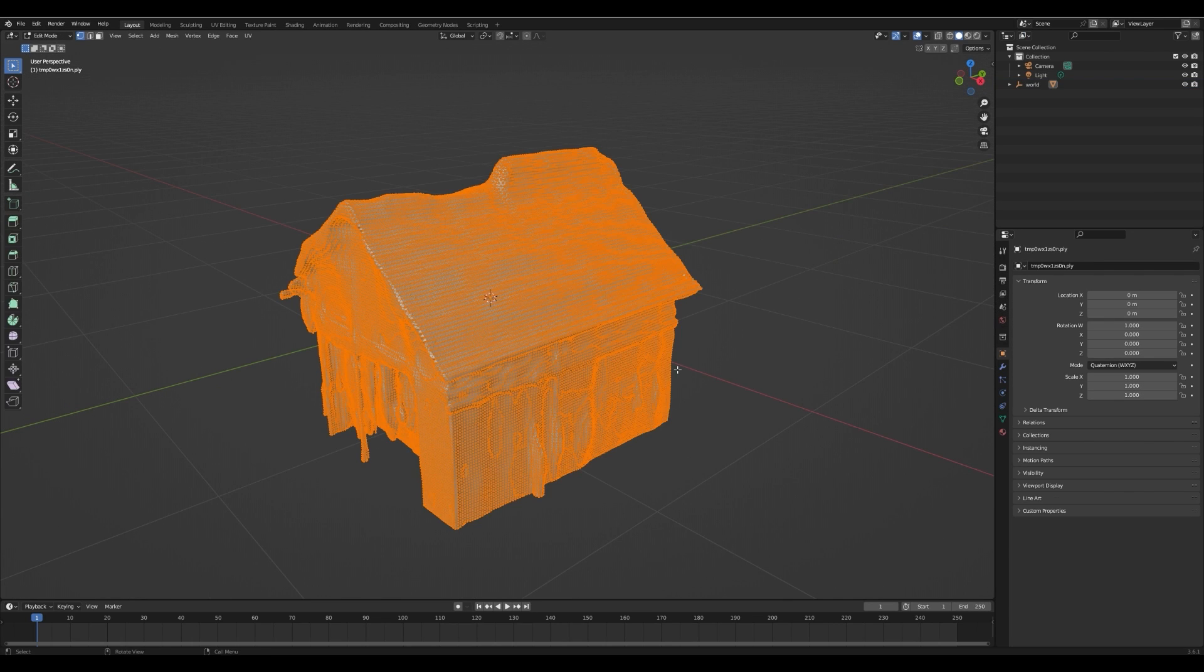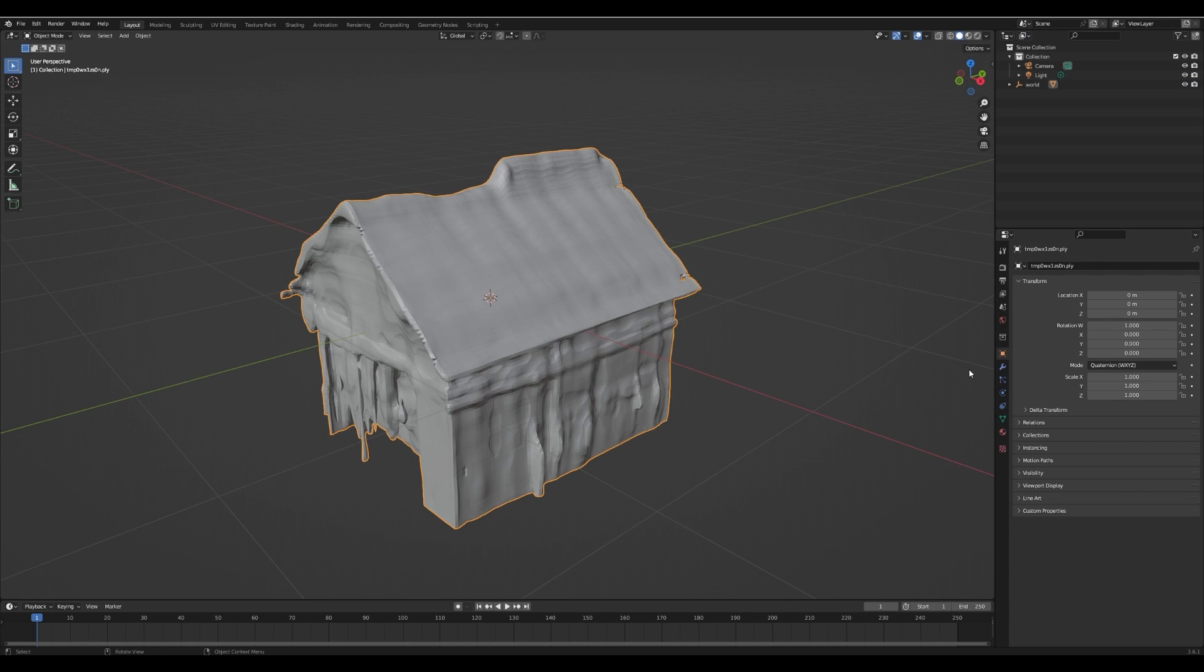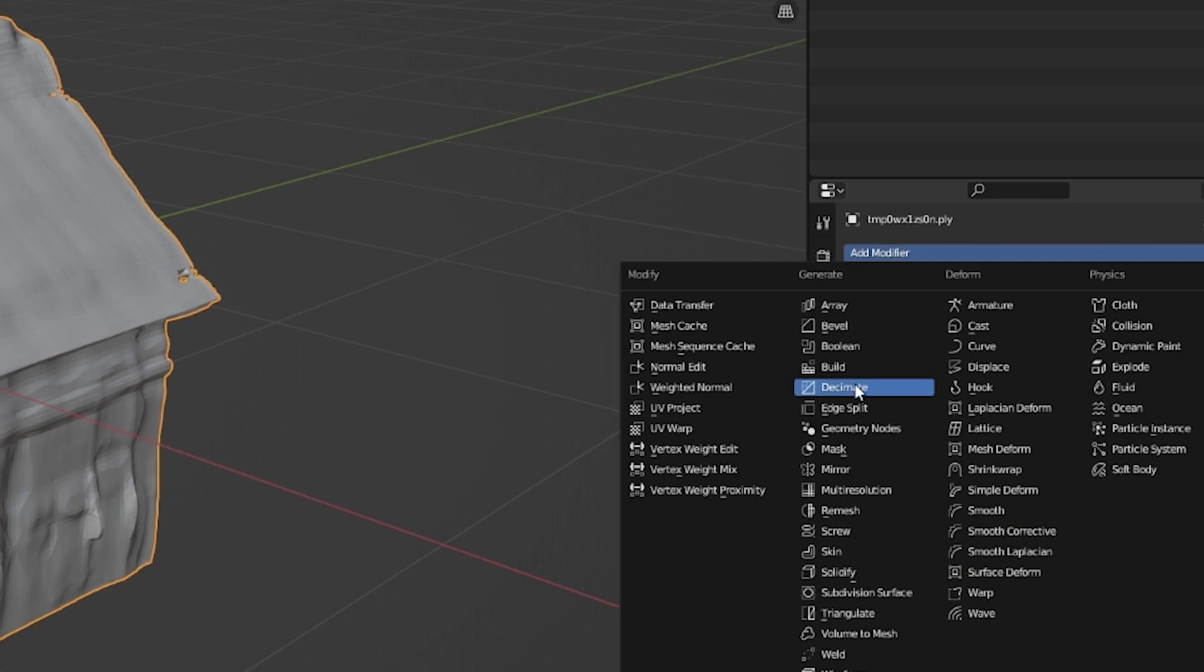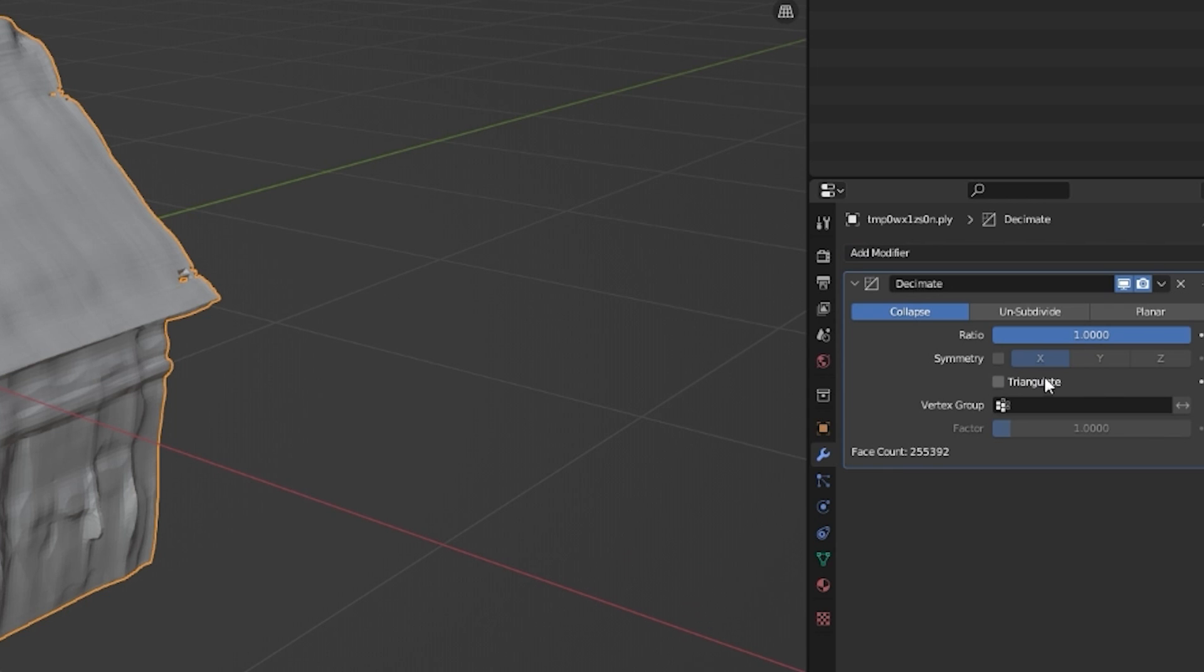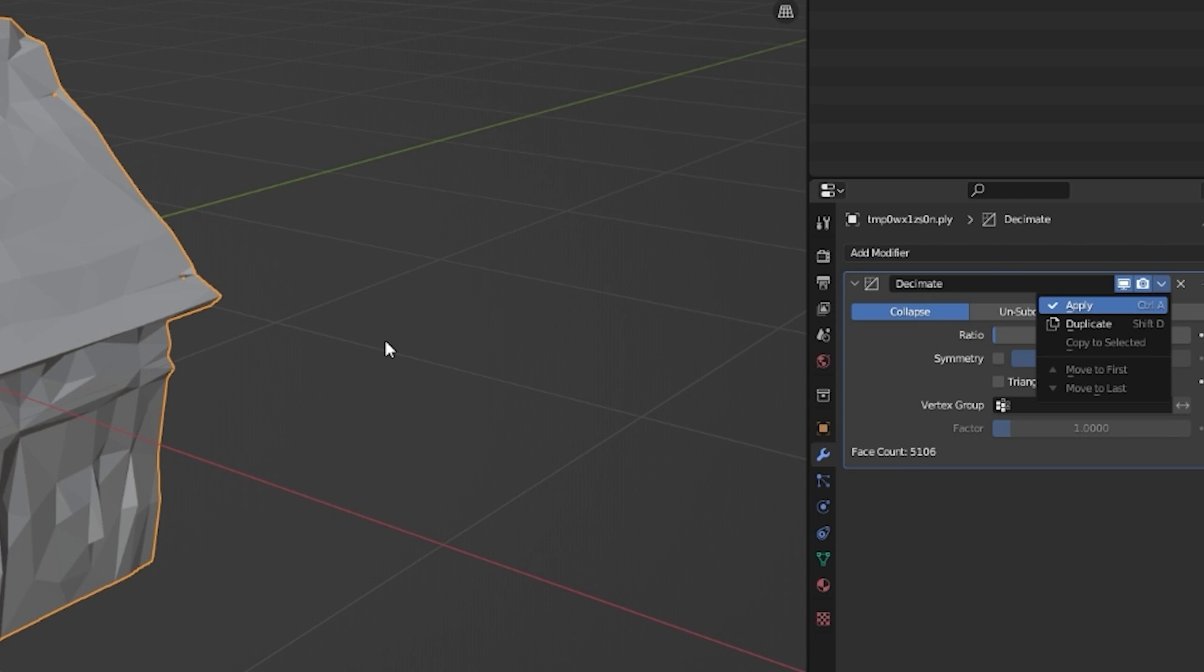Oh no, it has way too many polygons, so select your mesh, go to Modifiers, Decimate, set ratio to something like .02, and apply.